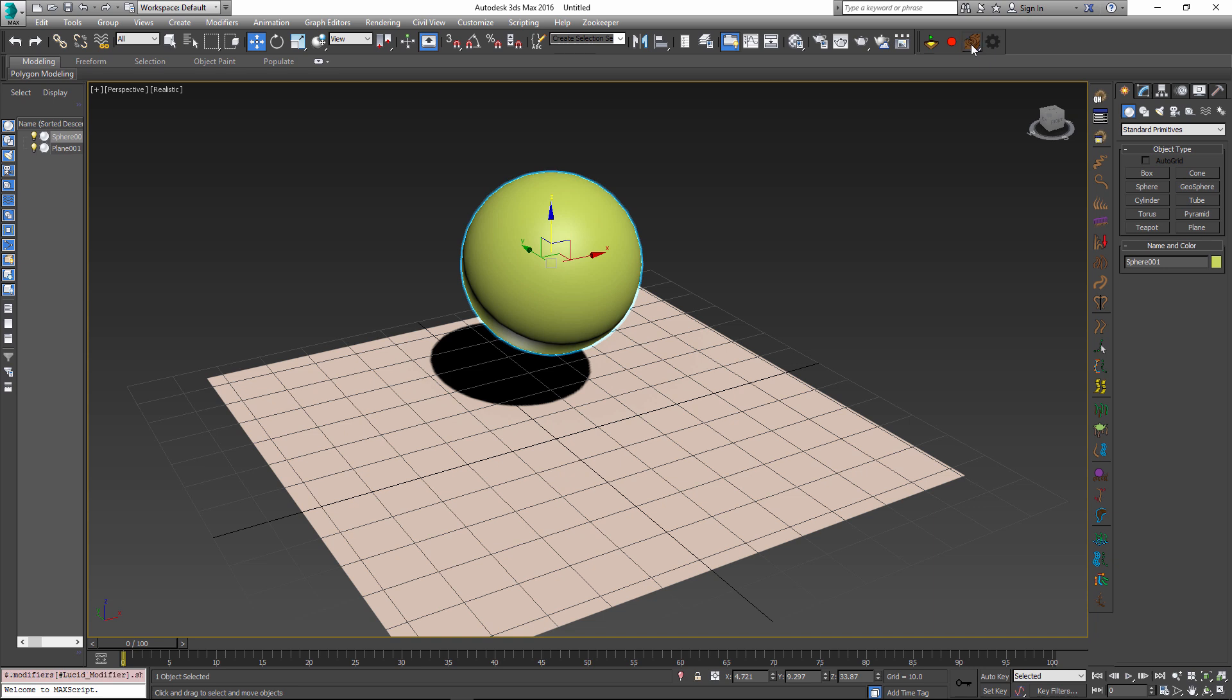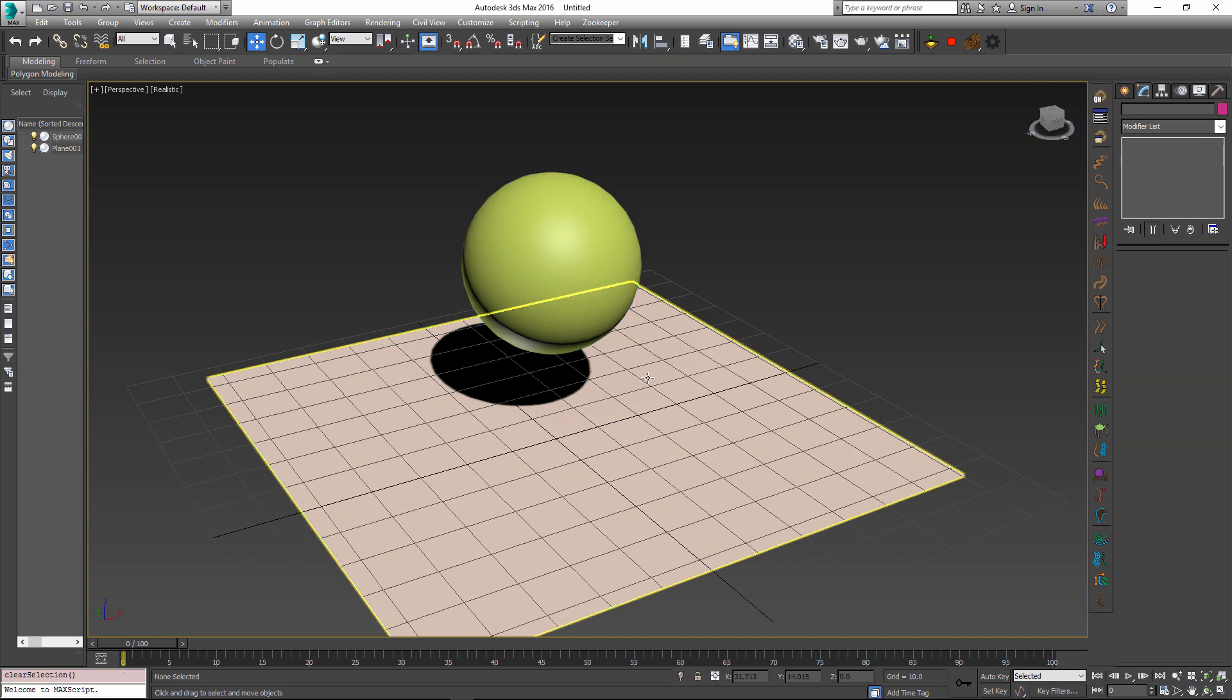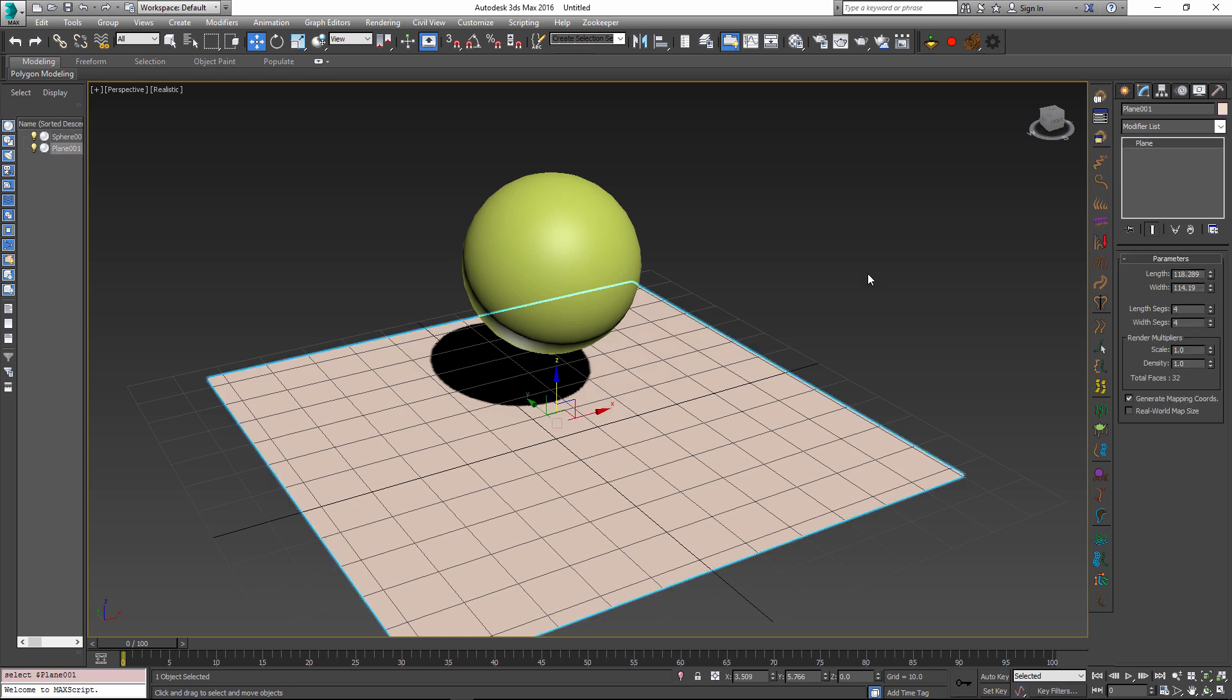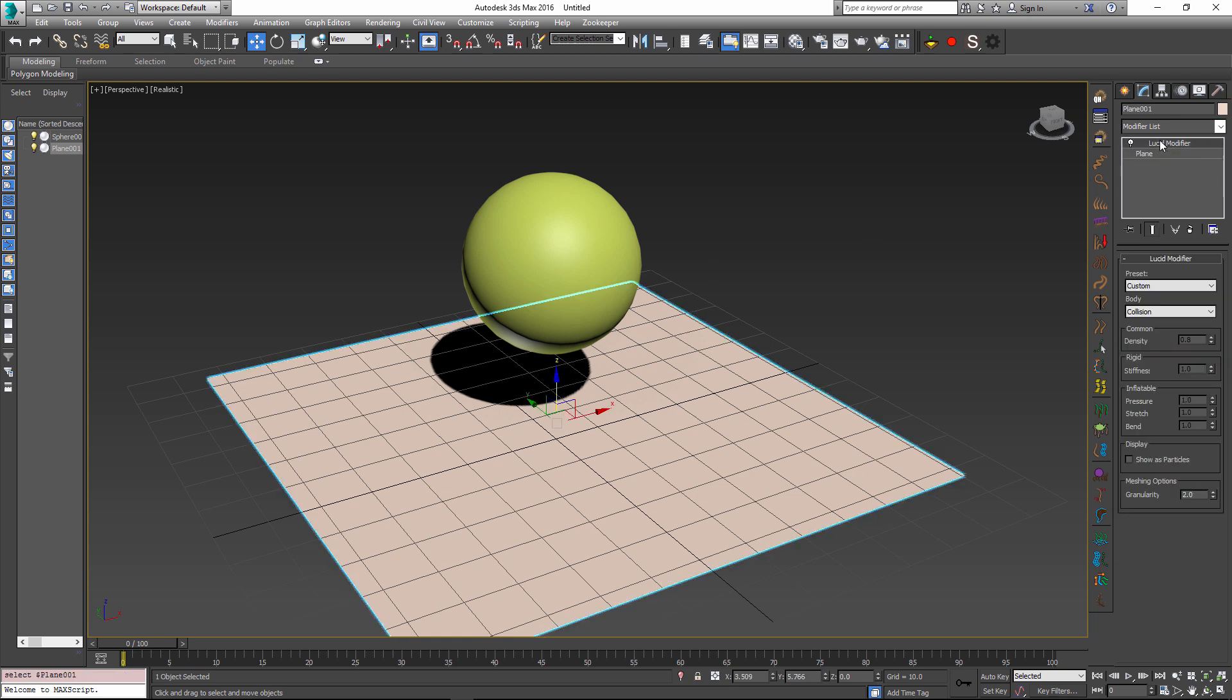If I click this button, it will add a lucid modifier to my sphere object and it will use the wood preset which sets all of the parameters up and we don't have to worry about this for now. Next, we have to add the plane to the simulation. To do this, I will click on the plane and this time I will click and hold the add object to simulation button and I will select the static preset button. This will also add a lucid modifier to the plane and it will set the body type to collision which makes it static and not moving.